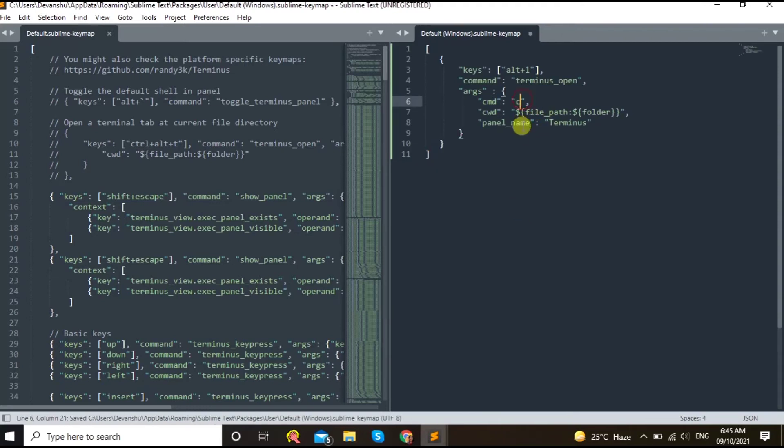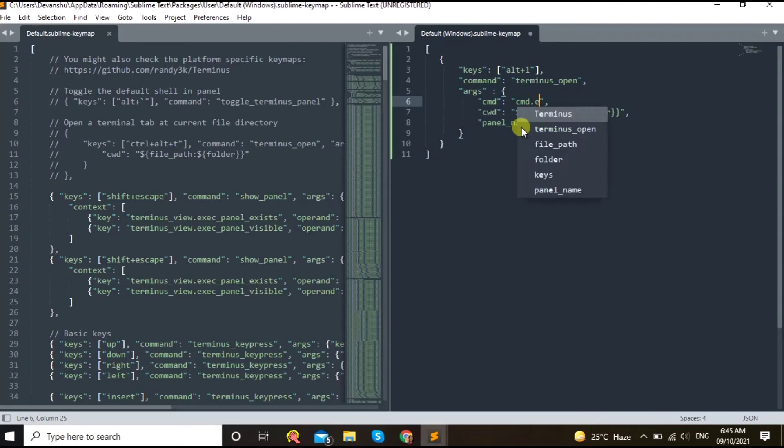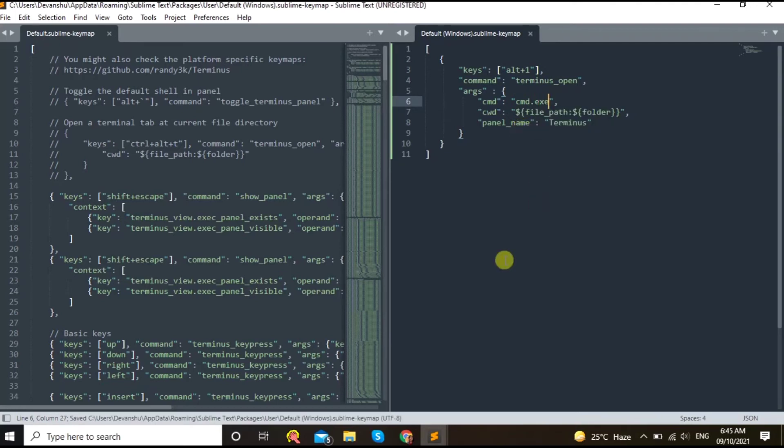And we will do the same thing, cmd.exe. So this is for Windows. For Ubuntu, bash.